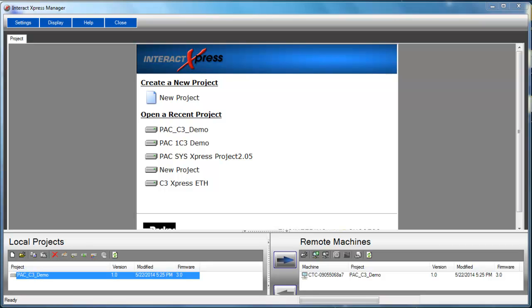Hi, today I just want to quickly go into loading the PAC C3 demo express project onto VXPR.